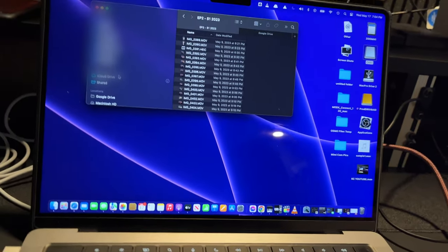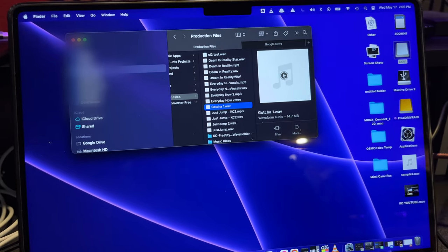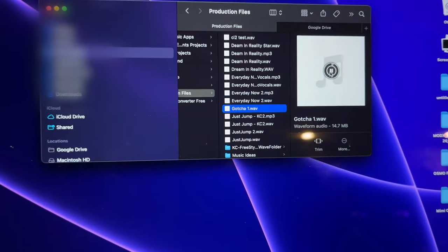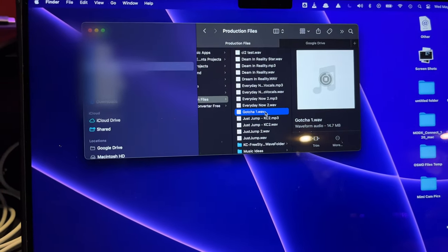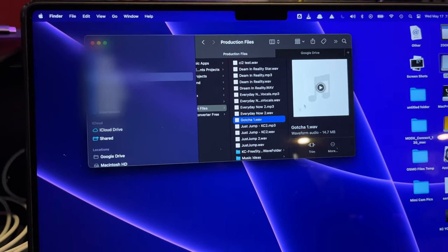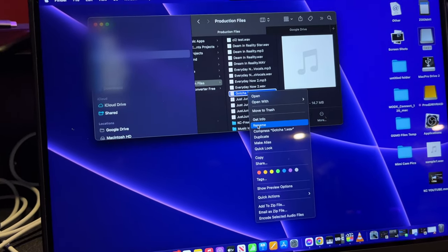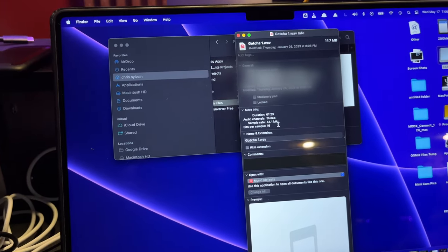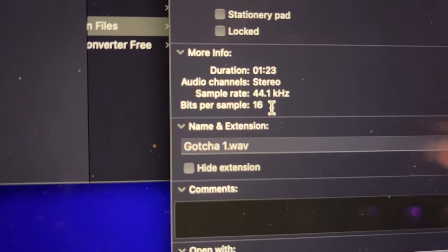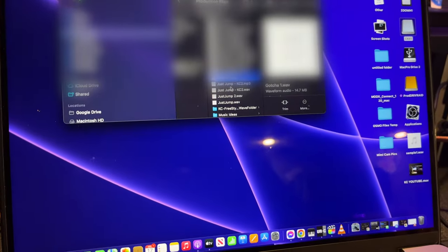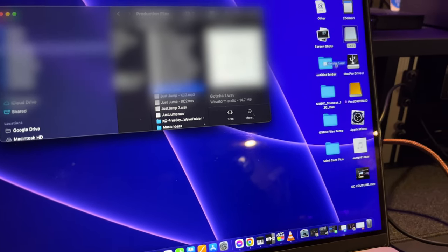The next step is to find a WAV file that works for you. Let's use this file. You've got to make sure that it is at a minimum 44.1 kilohertz and 16-bit. You take that file, and we're just going to drag it to this USB key. Then eject it.